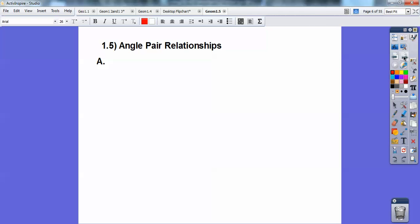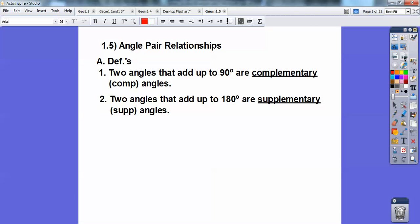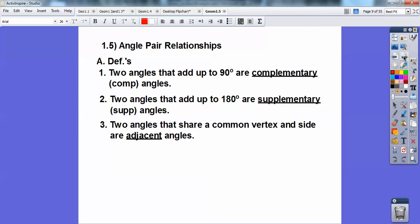So this is angle pair relationships. Two angles that add up to 90 are called complementary angles, and I abbreviate them as comp. Two angles that add up to 180 are supplementary angles.